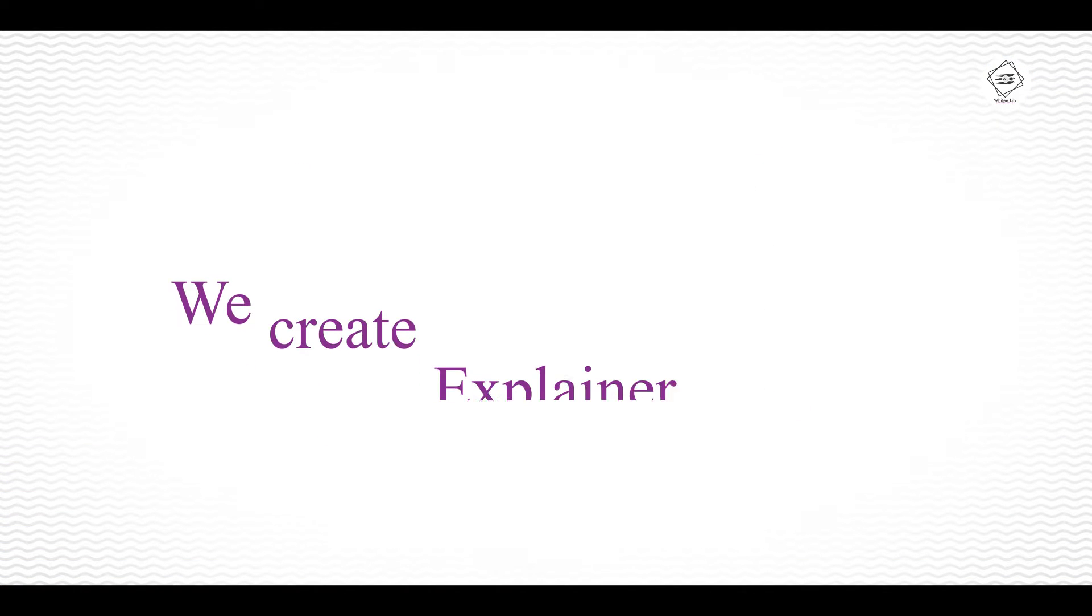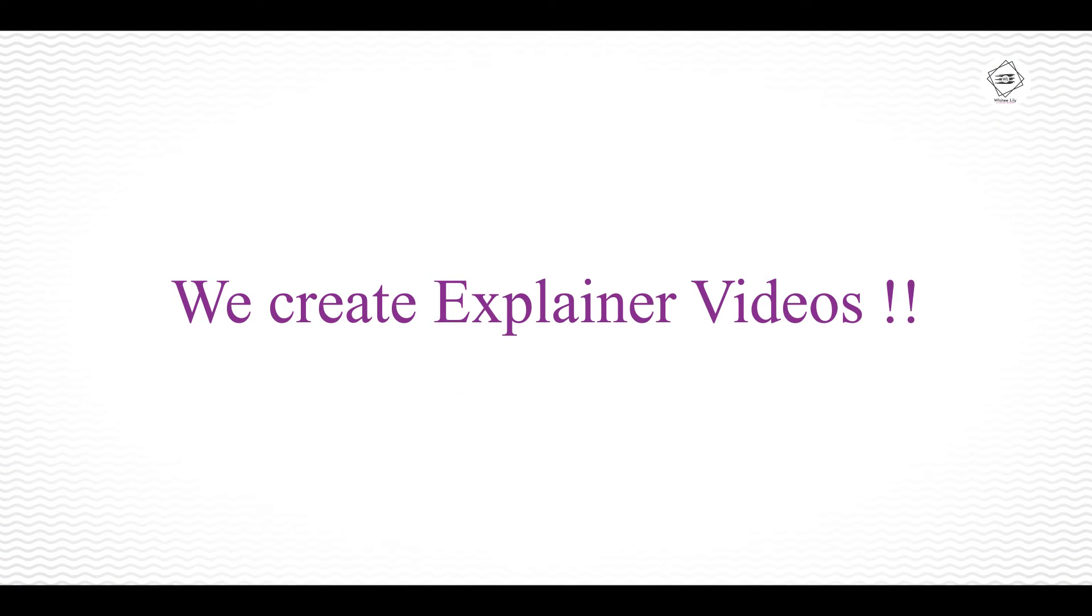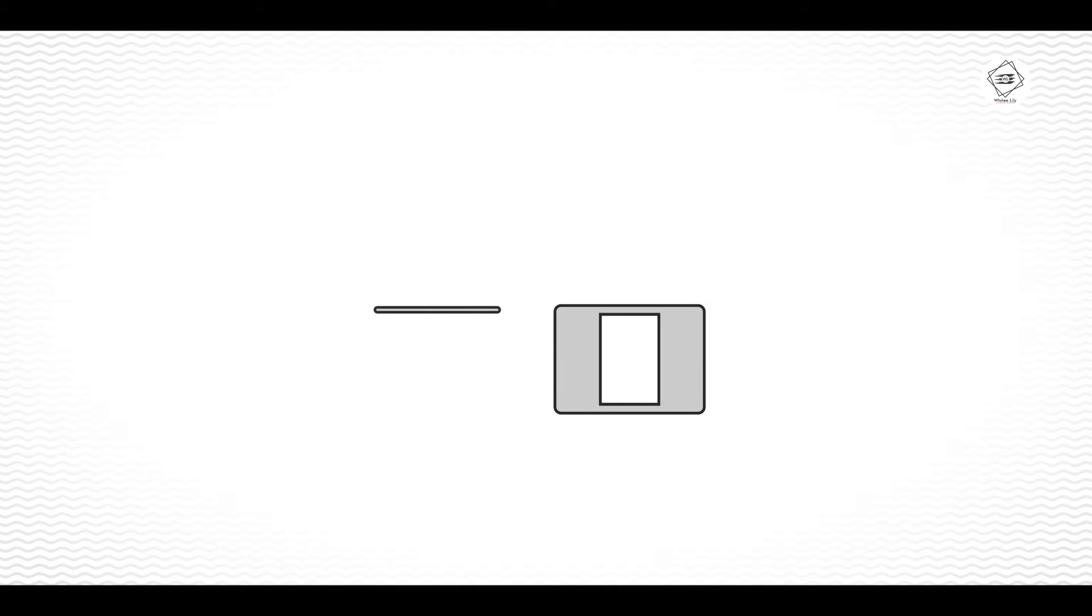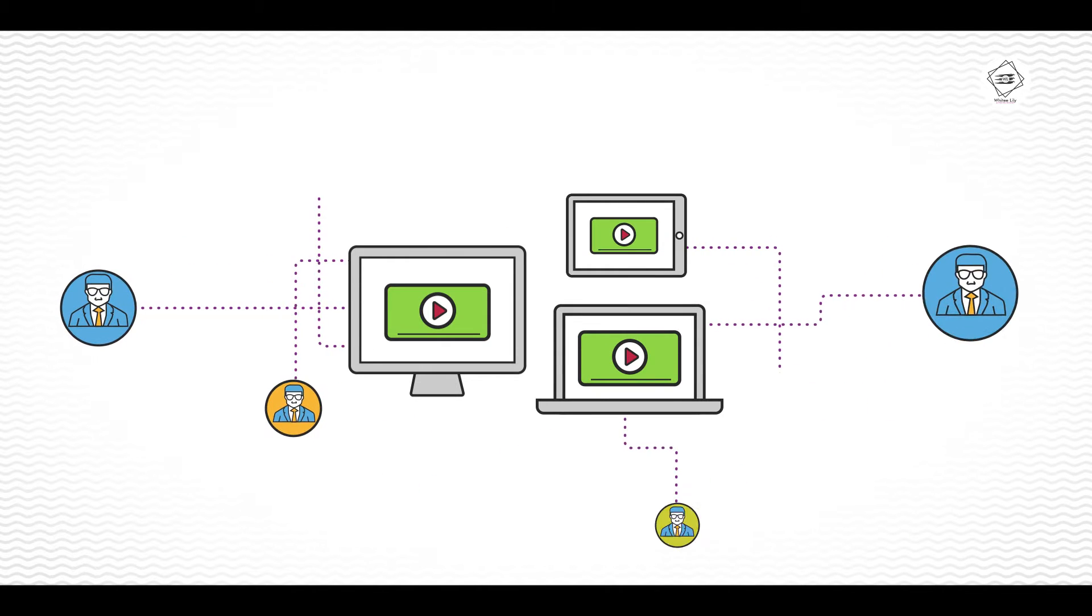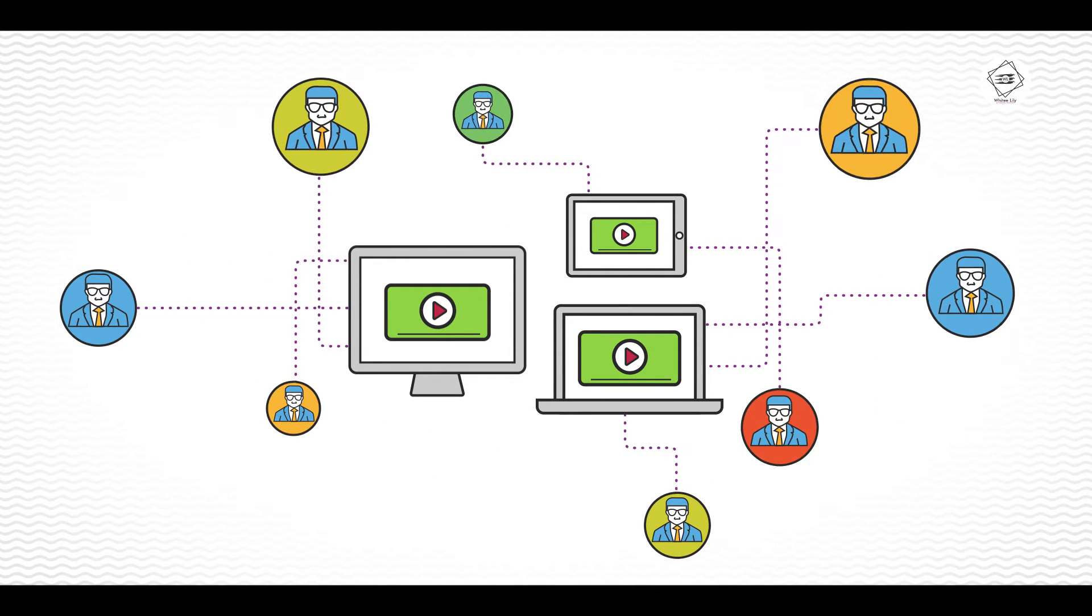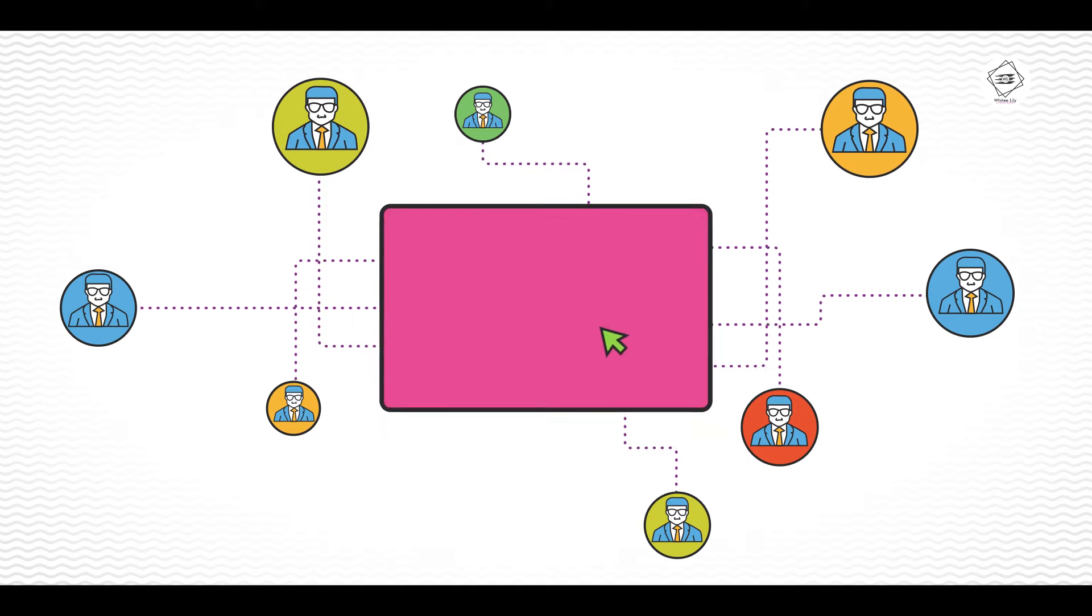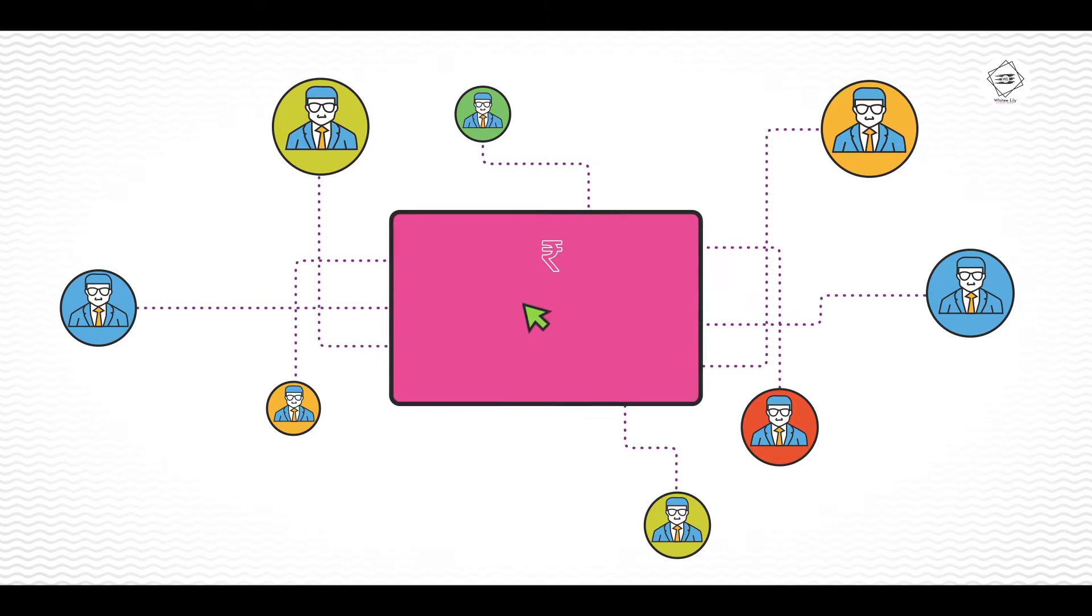We create amazing explainer videos, just like this one, that allow you to capture your customers' attention in a way that's quick, powerful, and creates real conversions.